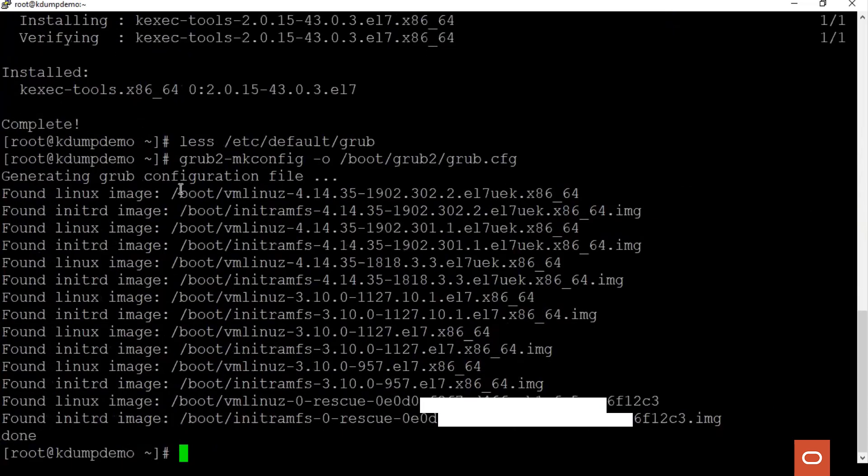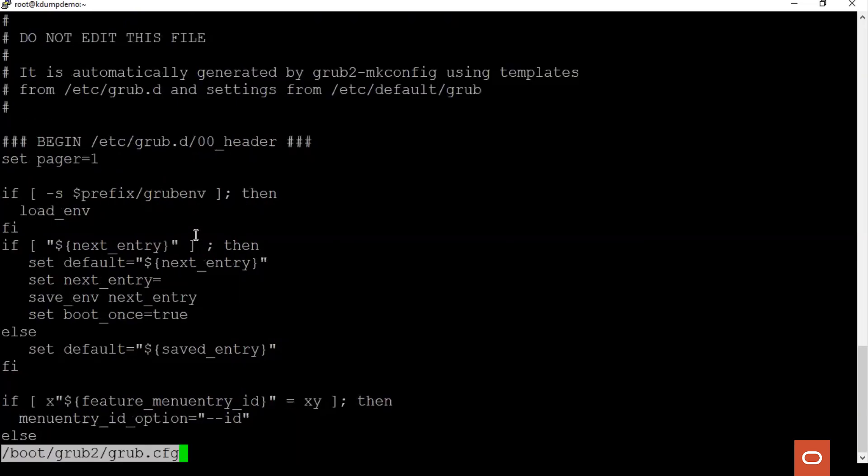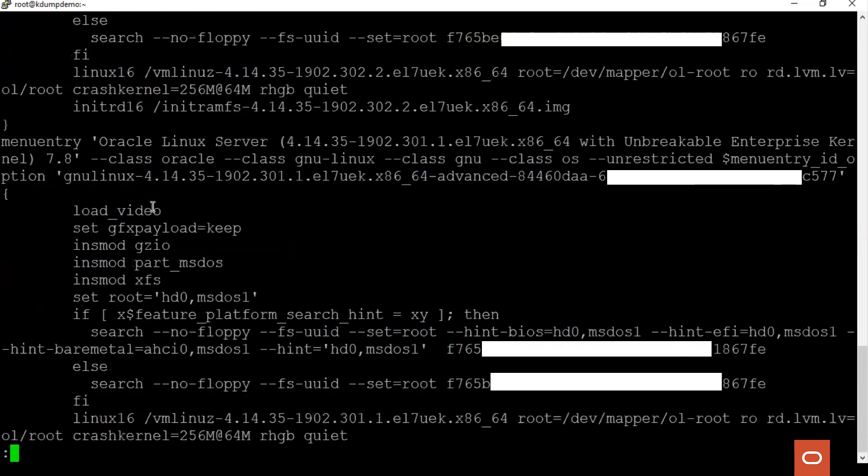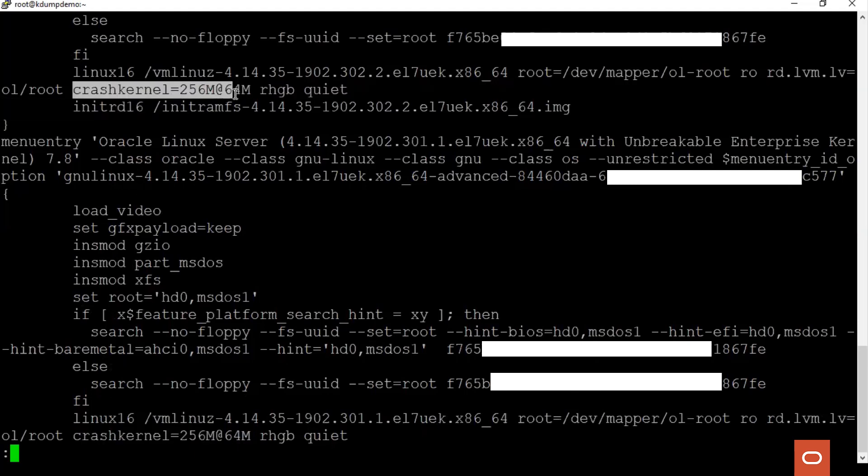We see that the grub entries for each installed kernel were updated. Let's see the grub configuration file. We see that the crash kernel parameter was added to the kernel entries in the grub configuration file.